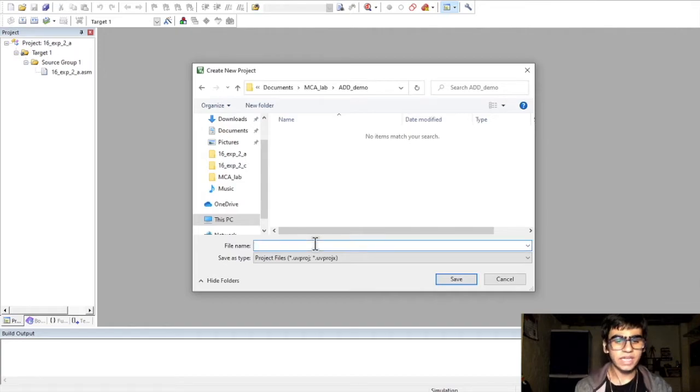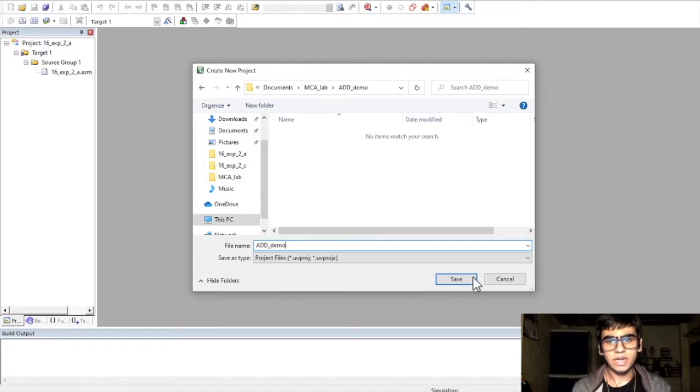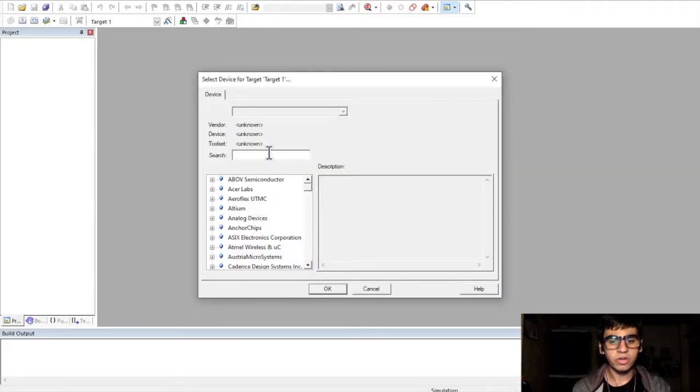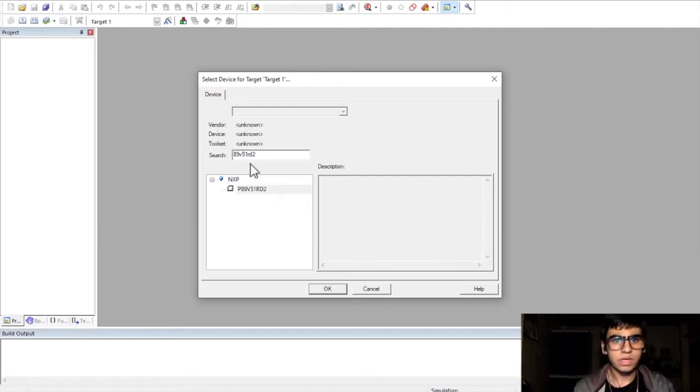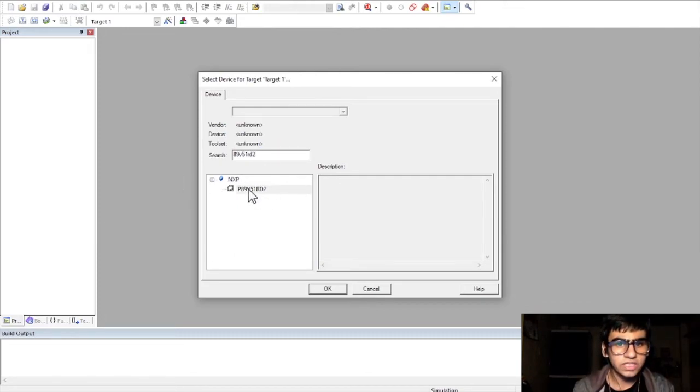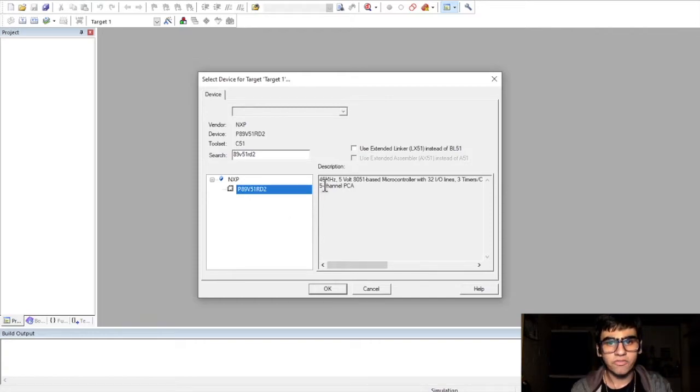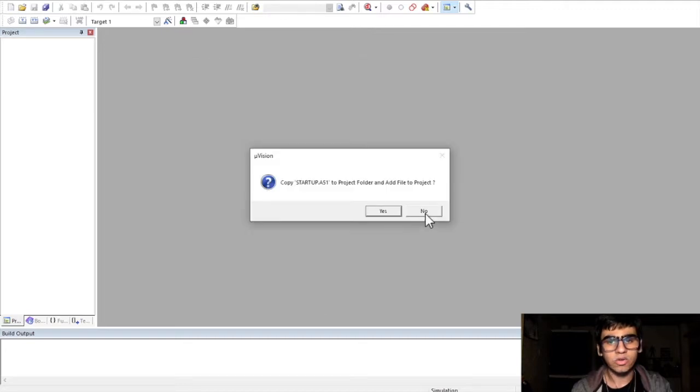And in that, create a file with the same name. And click on save. Here, we need to select a microcontroller model. So, I've chosen this model which is 89V51RD2, a 40 MHz microcontroller. Click on OK. Select No.